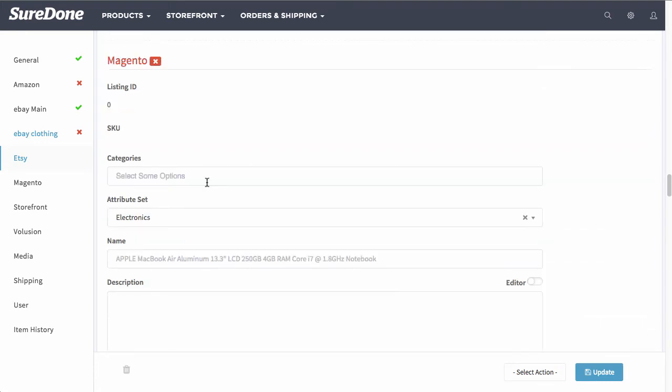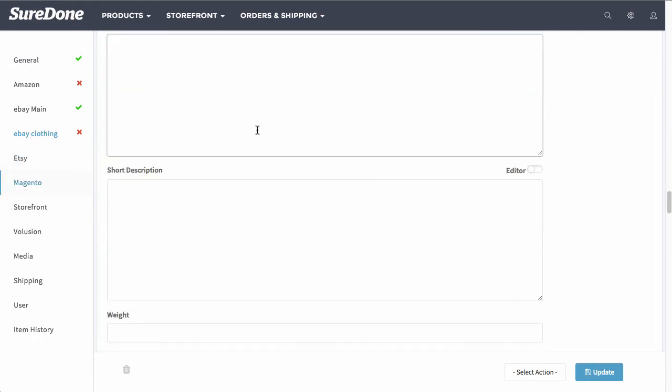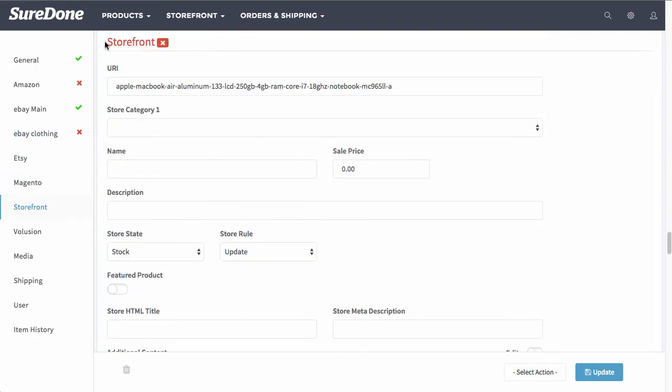So each channel will have their specific fields in their sections. Some of them will be copied from the general or from other fields. If you are listing in the SureDone storefront you will have all of these options underneath here.